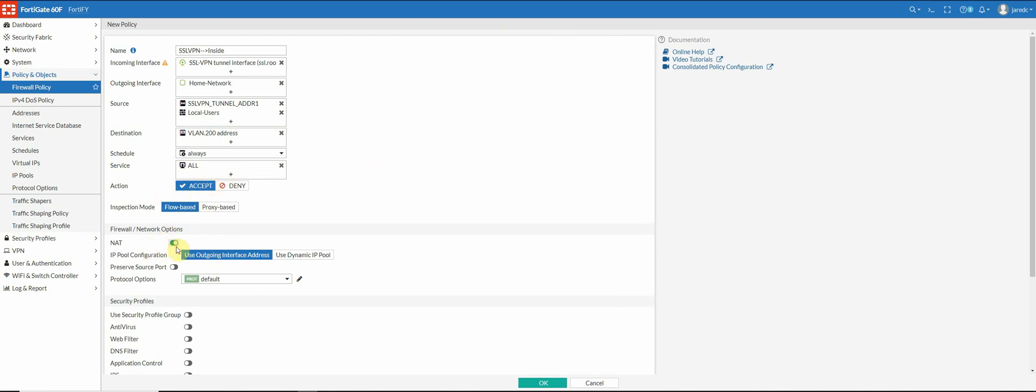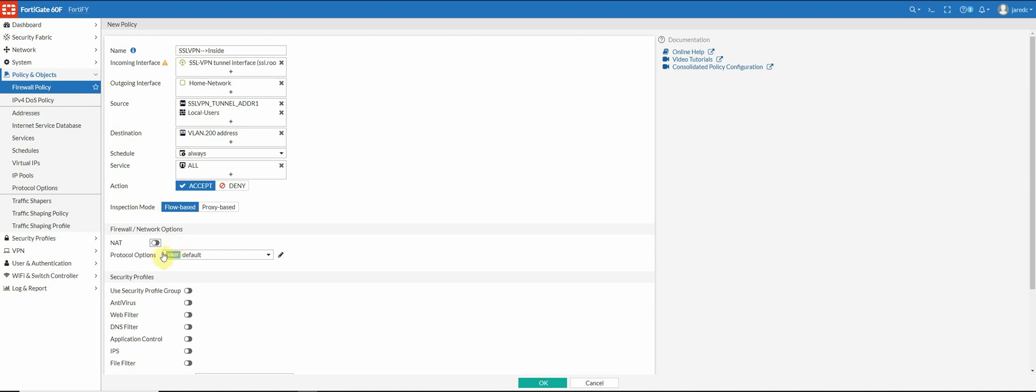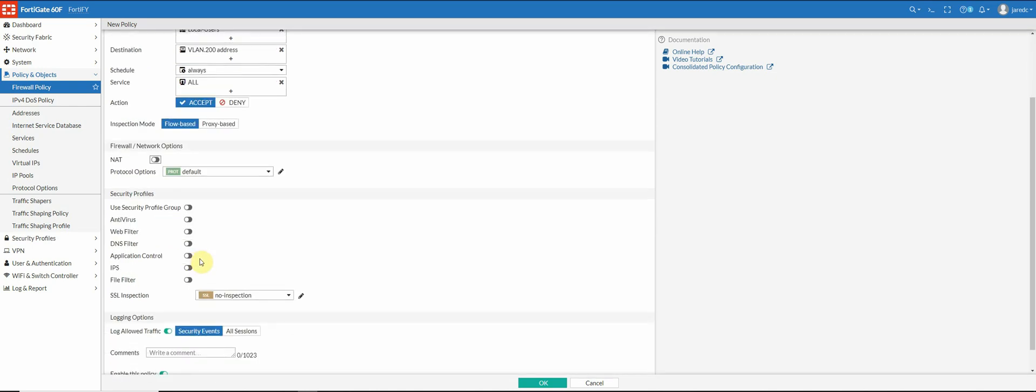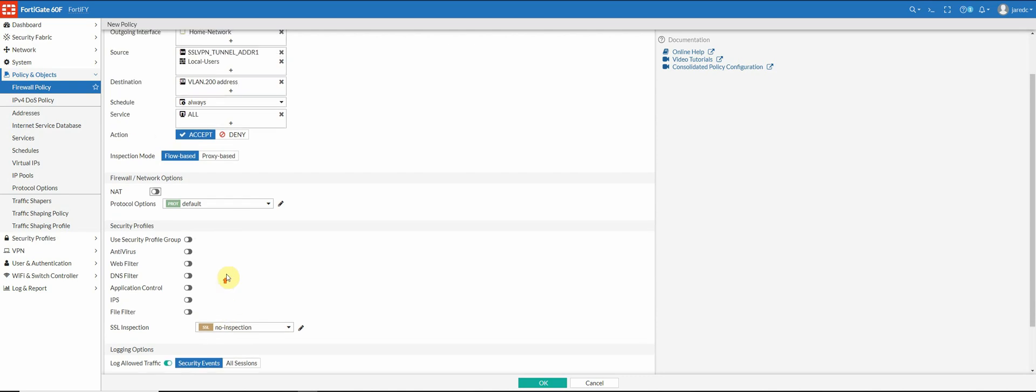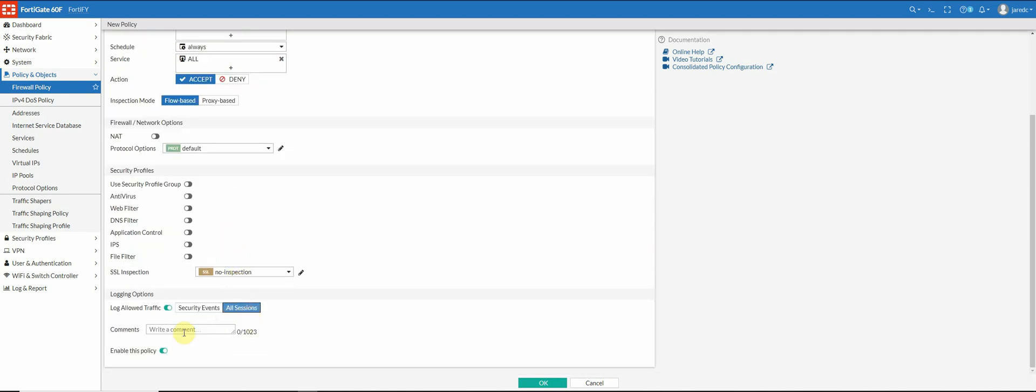I don't need this traffic to be natted. You can do that if you want. However, I'm not going to do that. So I'm going to leave that. You can assign your security profiles here just like you would any other policy. I'm going to go ahead and log, well, I'll just keep this one in security events. And then I'm going to enable this policy.